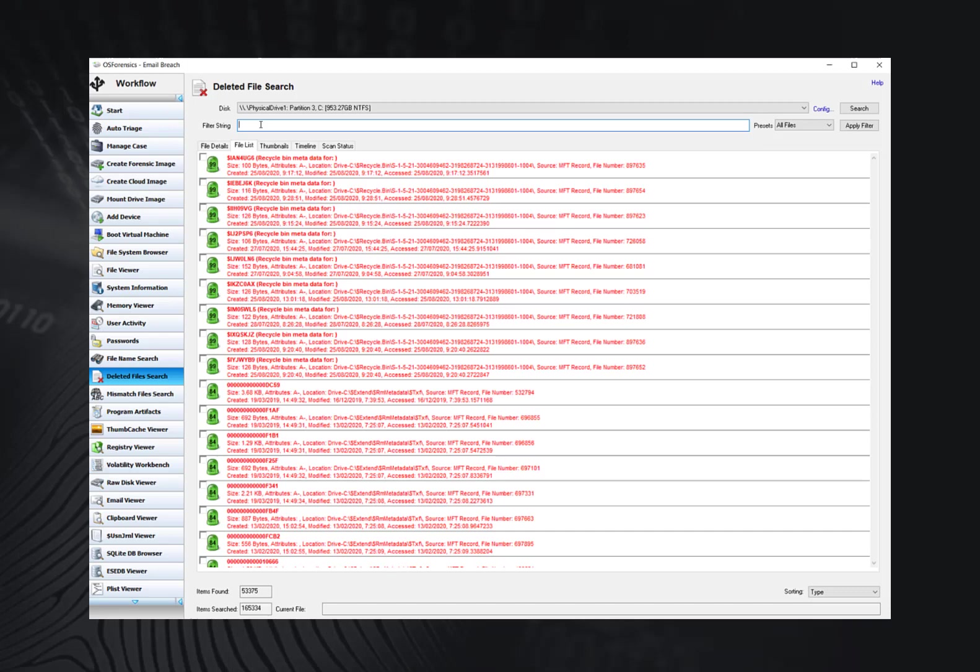For a deeper scan, you will want to enable file carving in the Config options. You can open this window by clicking the Config button on the left of the search.